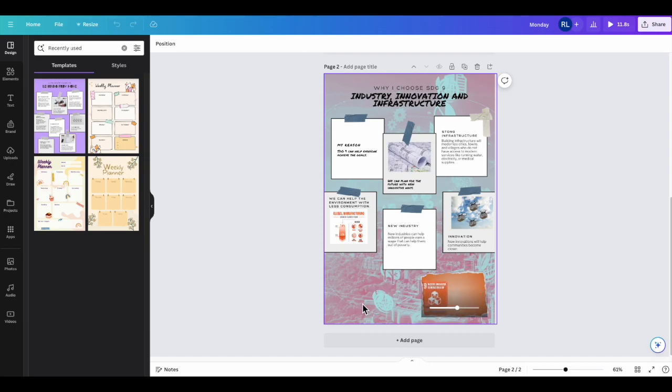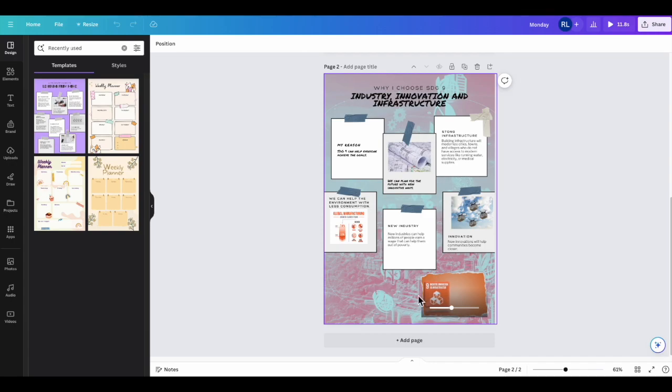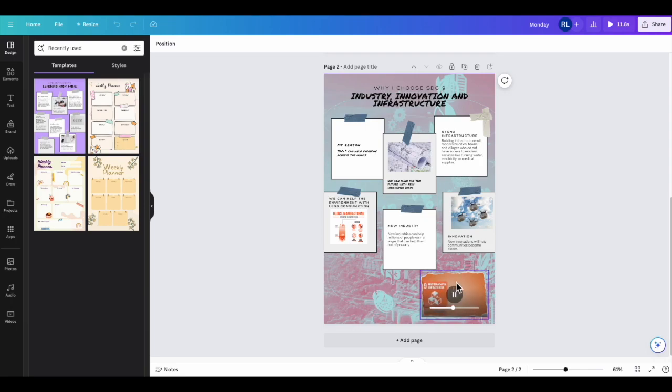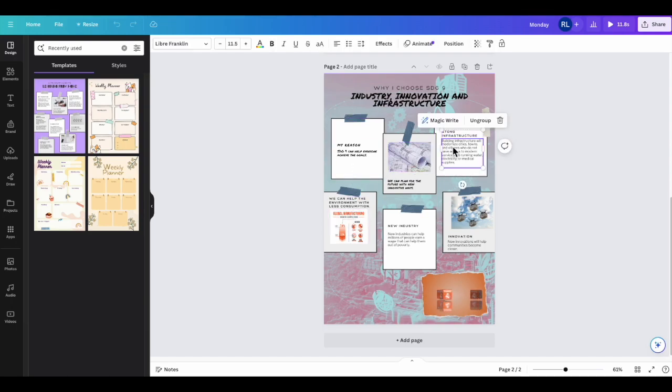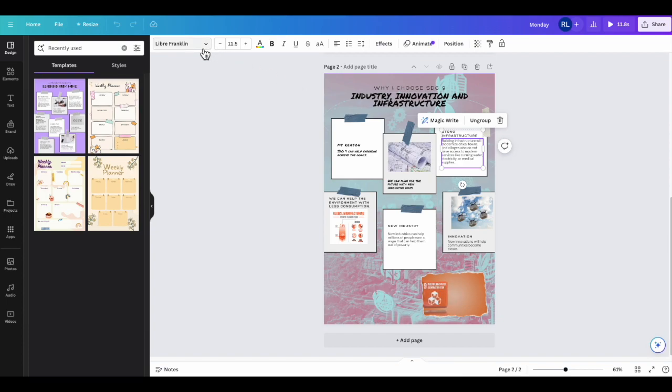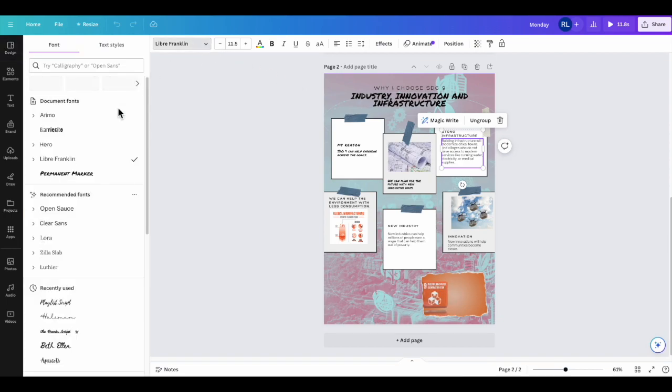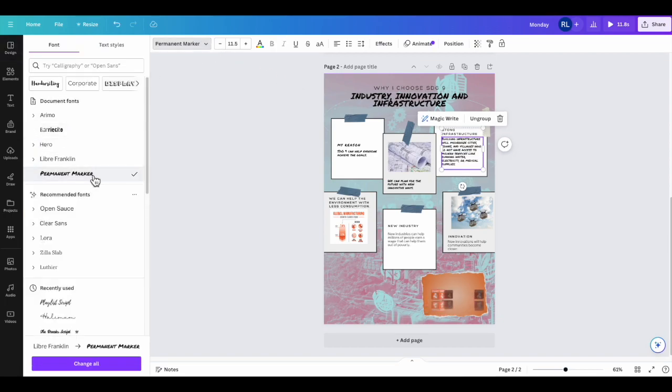The elements that you're going to be adding into this particular tutorial project would be a picture or a video on the bottom right corner of your infographic using a frame. Have some images added to the infographic as well as changing all of the fonts from Libre Franklin to Permanent Marker.